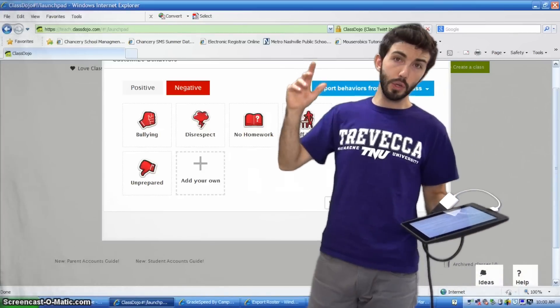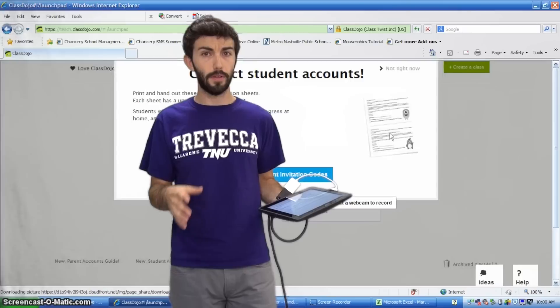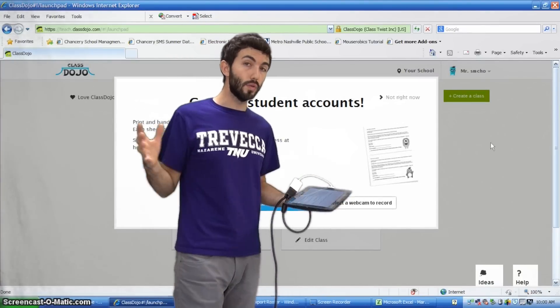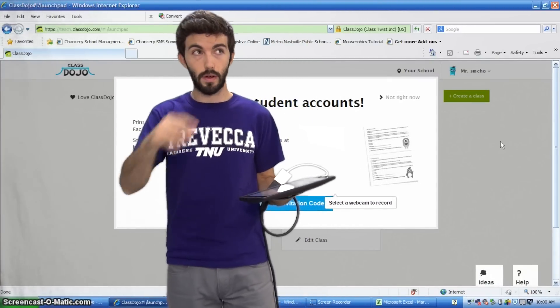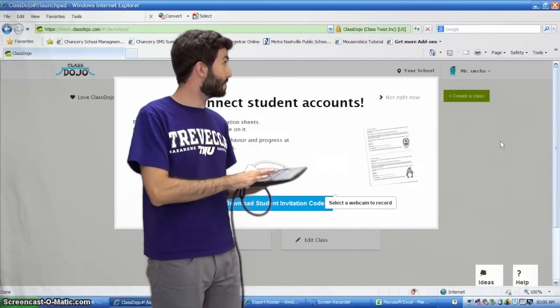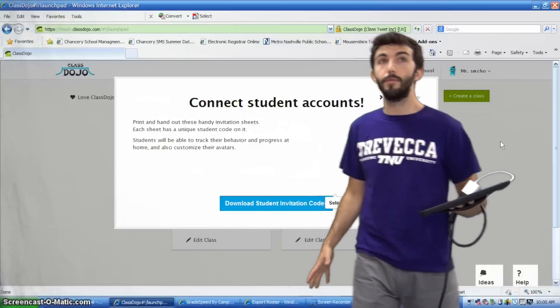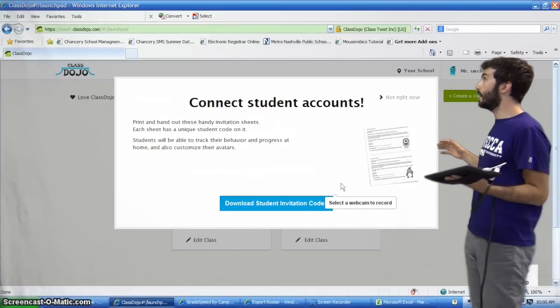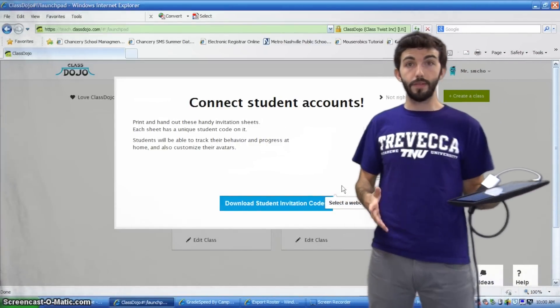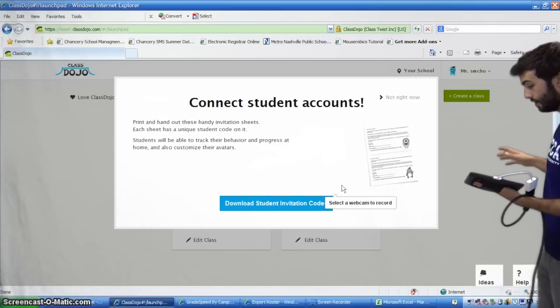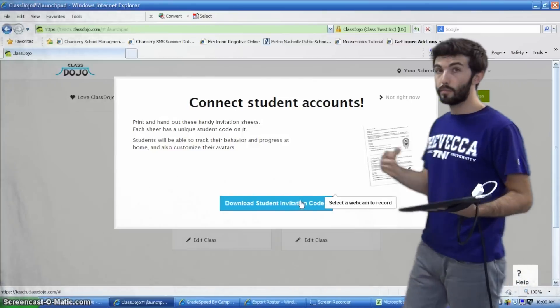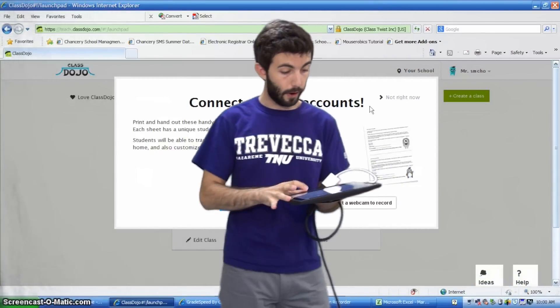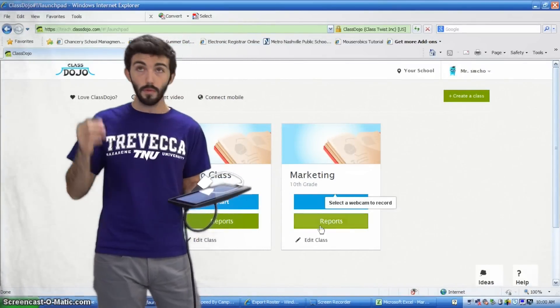So, now you only have to do this step once. Alright. Unless you want to have different behaviors in your other classes. Because there's an option to import behaviors into classes. So you don't have to go through this song and dance. Alright. Go ahead and click save and close. And we're good to go. Alright. If you want parents to be able to log in and check on their students behavior in your class, then go ahead and print off these sheets here. It'll give the parents a code that they put in when they create an account on ClassDojo. Alright. But if you don't want to do that right now, then click not interested.